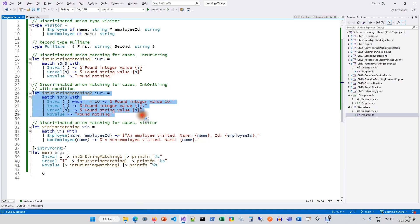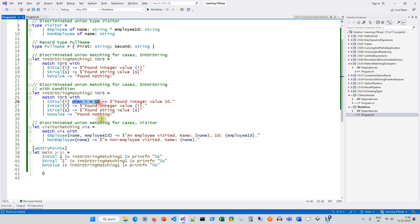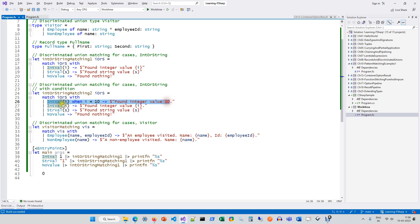This particular example is an extension of the previous one, where pattern matching becomes more powerful — you can add conditions. Same case, but I have added one more case which says intval i when i equals 10. Pattern matching allows you not only to match possibilities but also to incorporate various type-based comparisons and conditions. We will discuss those in future — a glimpse of it you will see today.